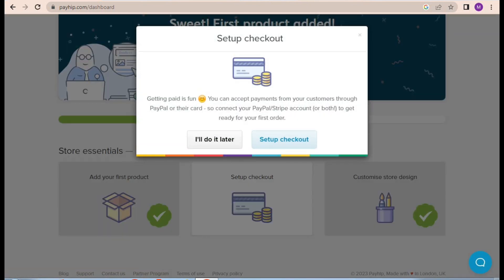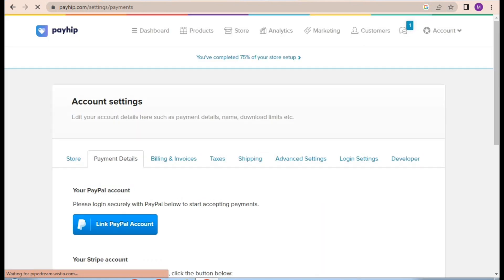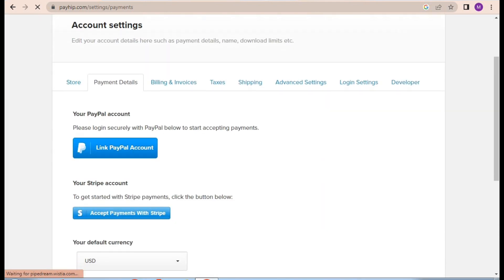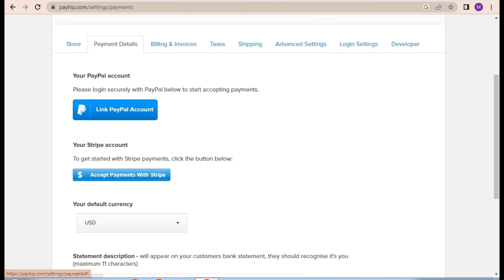So we will move forward to the third step: setting up payment method. Let's click on setup checkout. Payhip requires PayPal or Stripe account and you are all done.